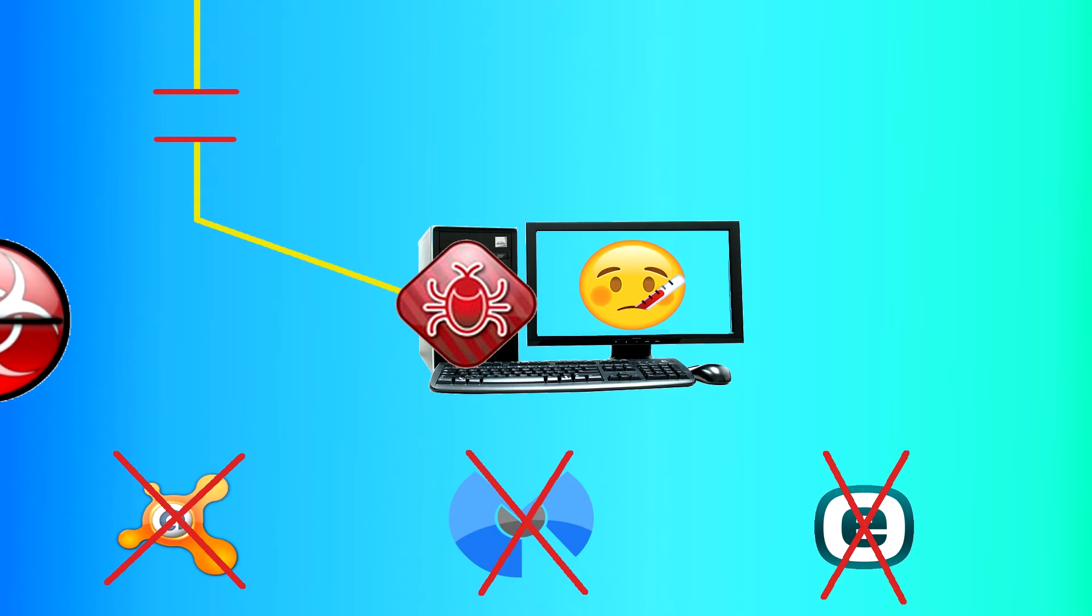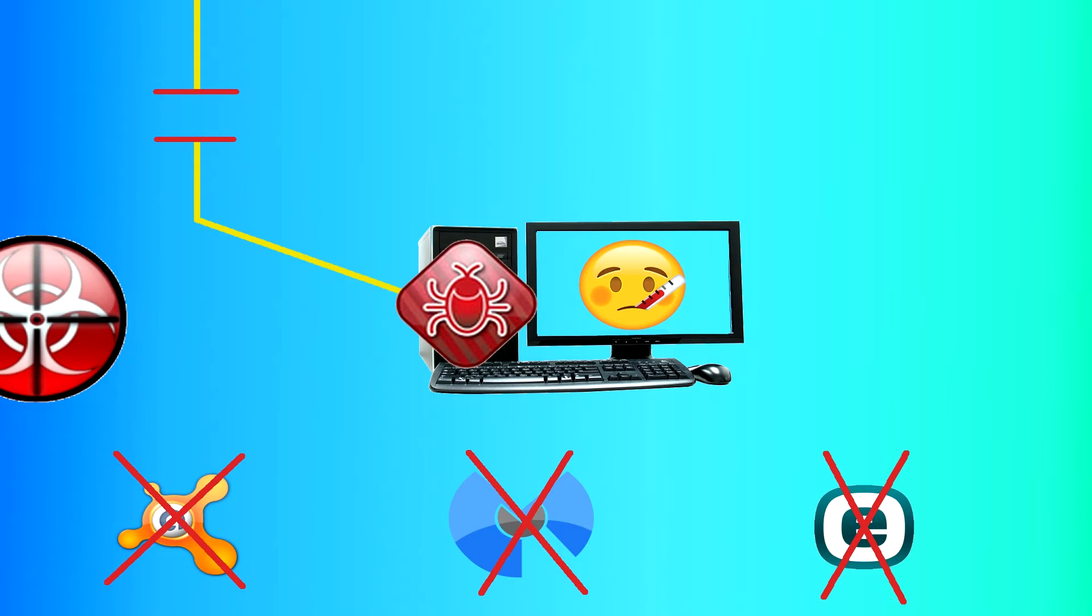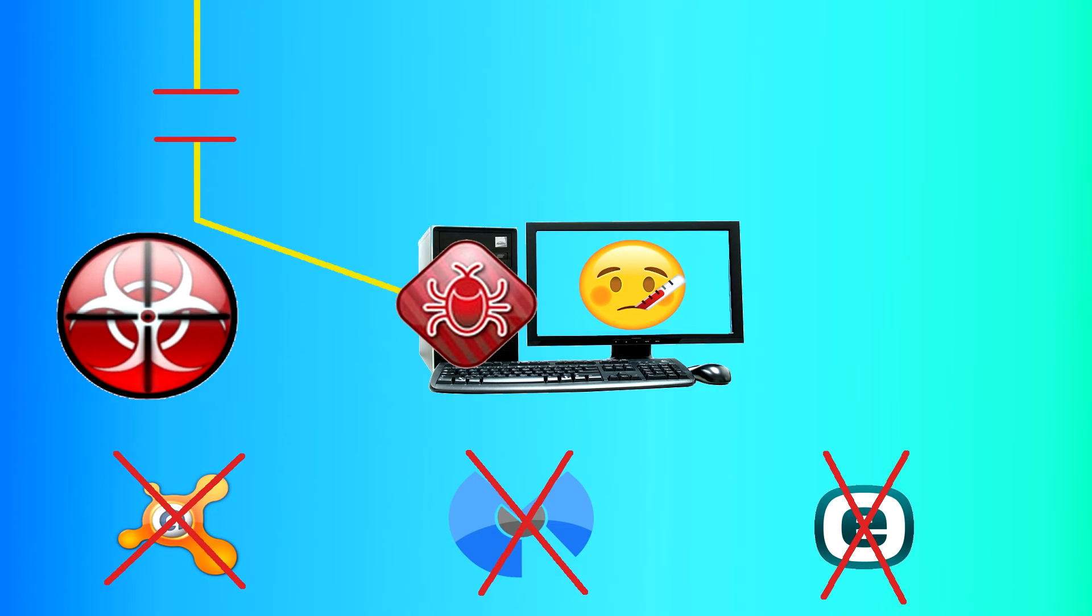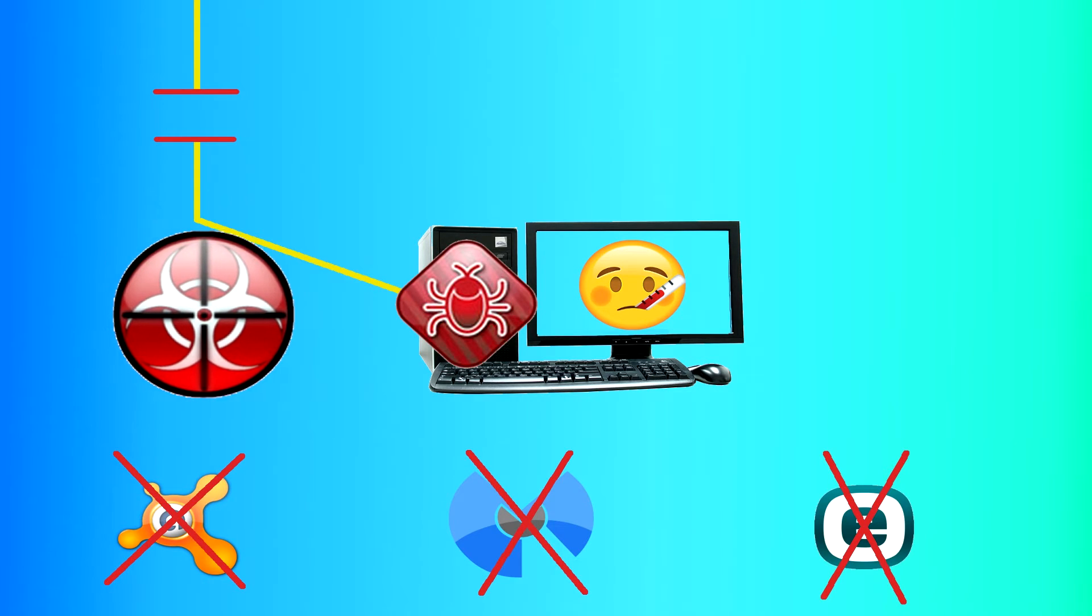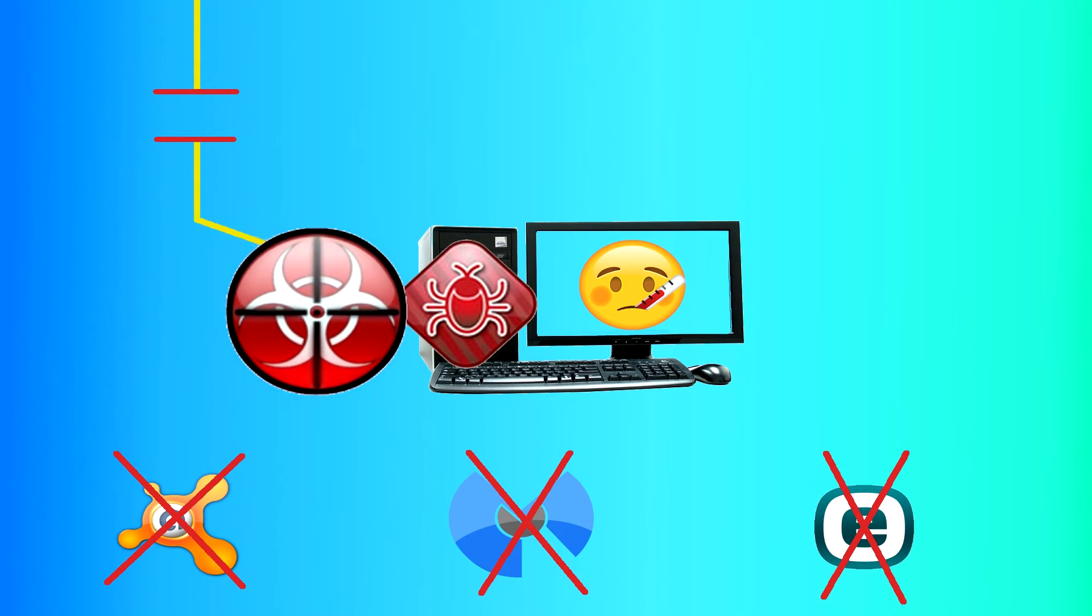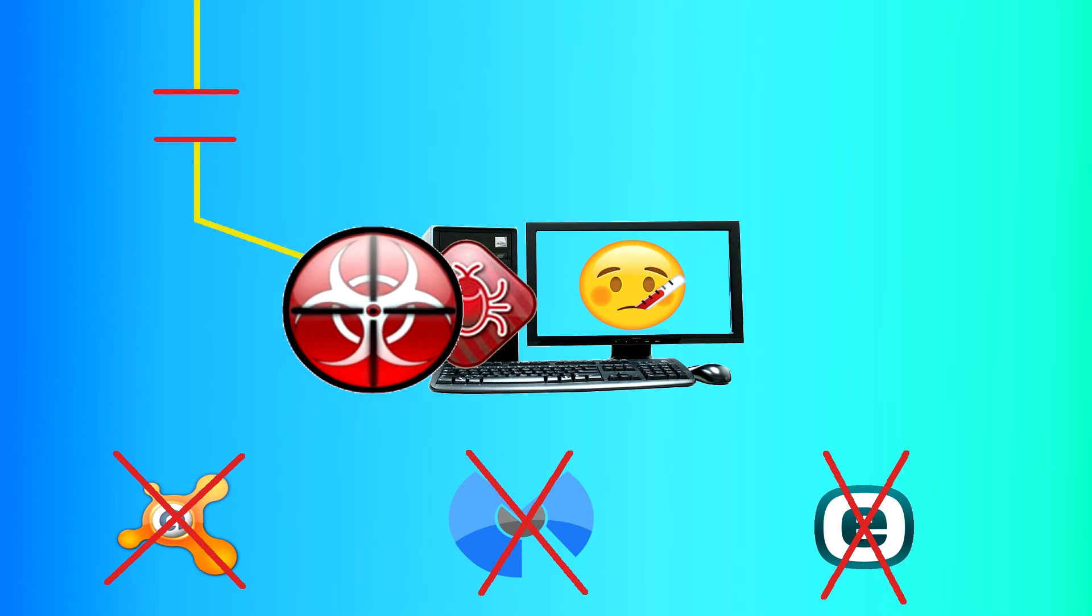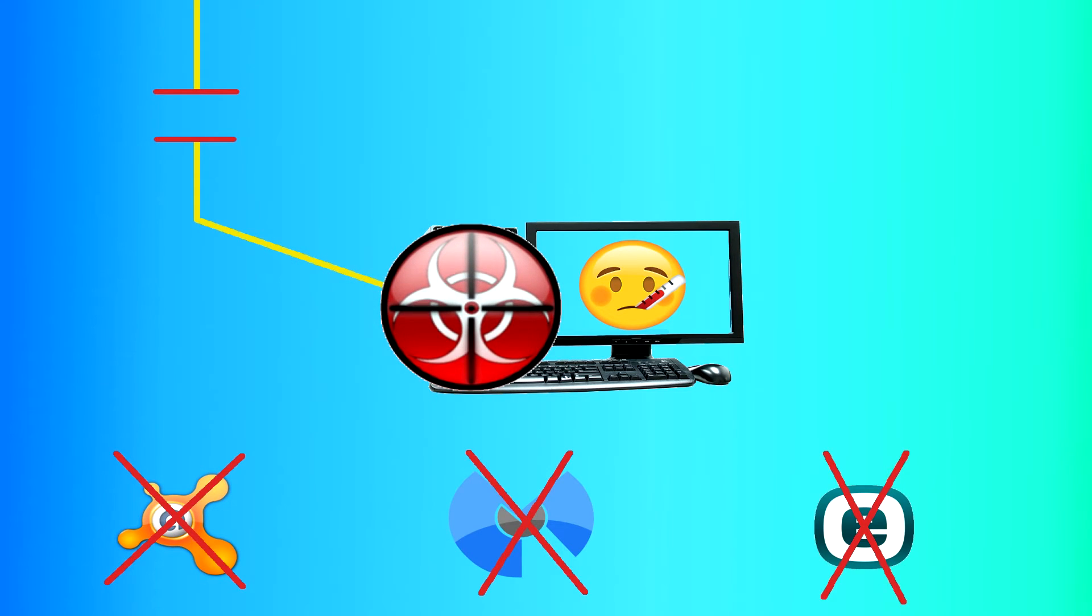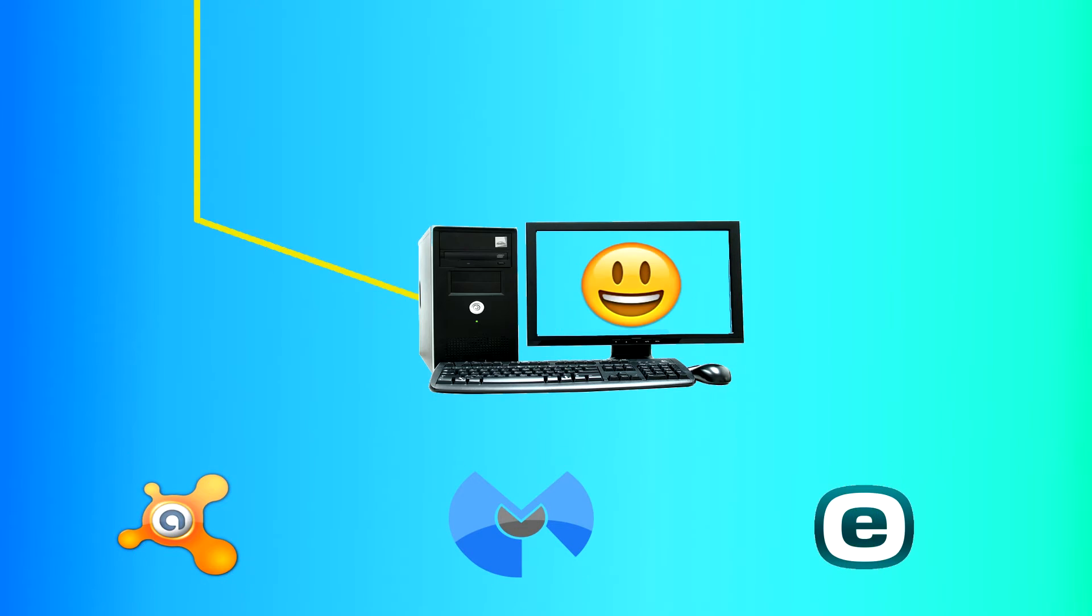So what rkill does is attempt to search your system for the running processes and registry files and changes to the system that would be able to keep you from accessing the internet and keep you from running your scanning programs, and terminate them so that you can use your computer like normal to run scans and try and get rid of the infection.